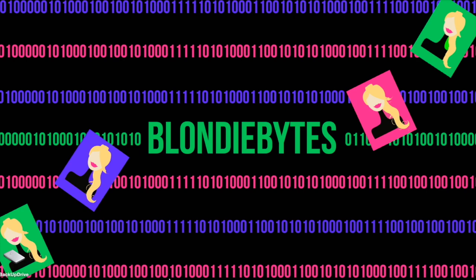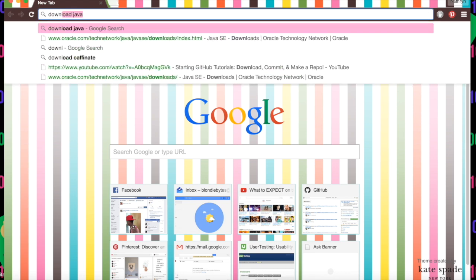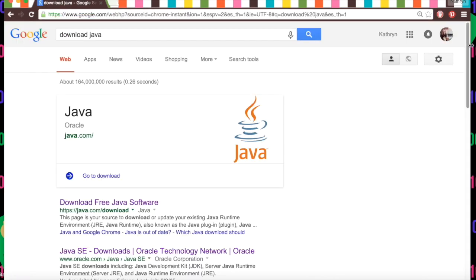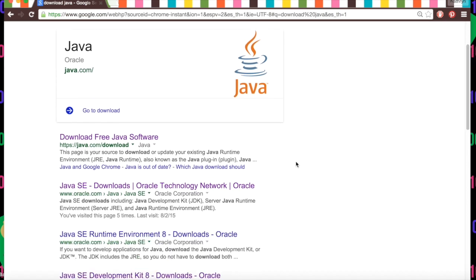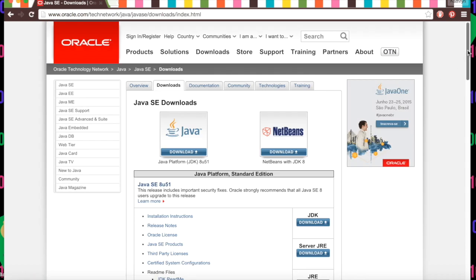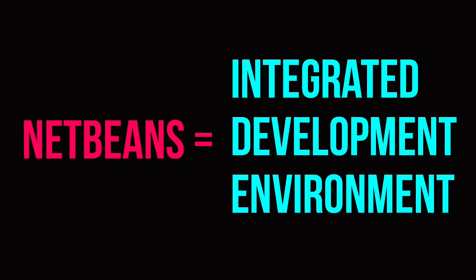To do this, we can go to any browser and type in 'download Java.' We'll hit enter, scroll down, choose the second link, and it'll load. We'll scroll down and we want to download the JDK, which is right here. Basically the JDK allows us to use NetBeans, which is our IDE.